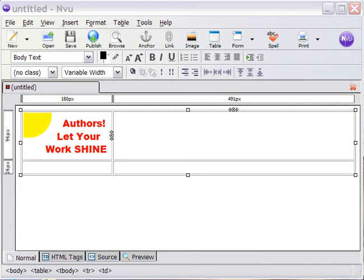All right, so hi, I'm Morris Rosenthal with PhonerBooks.com, and we're using this NVU software, which is downloadable free from the internet, to create a simple author website.